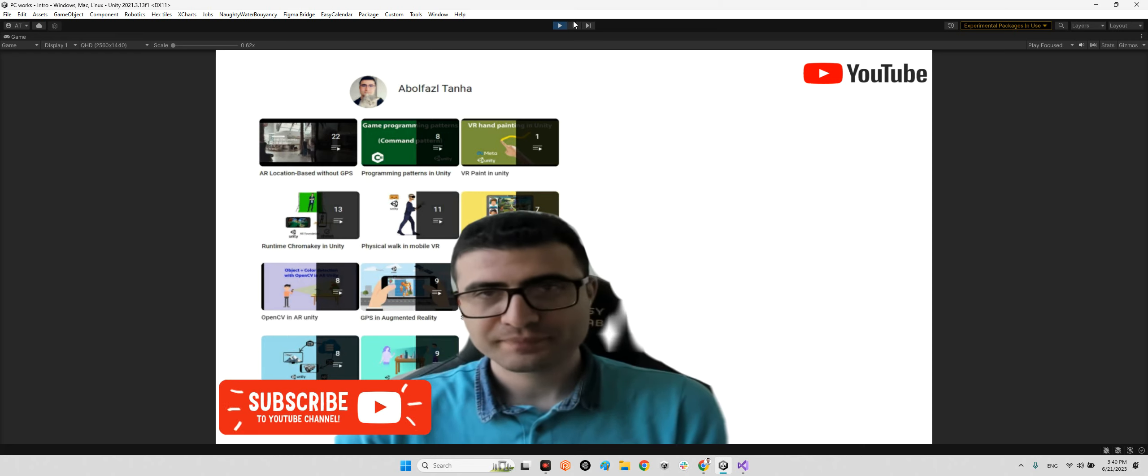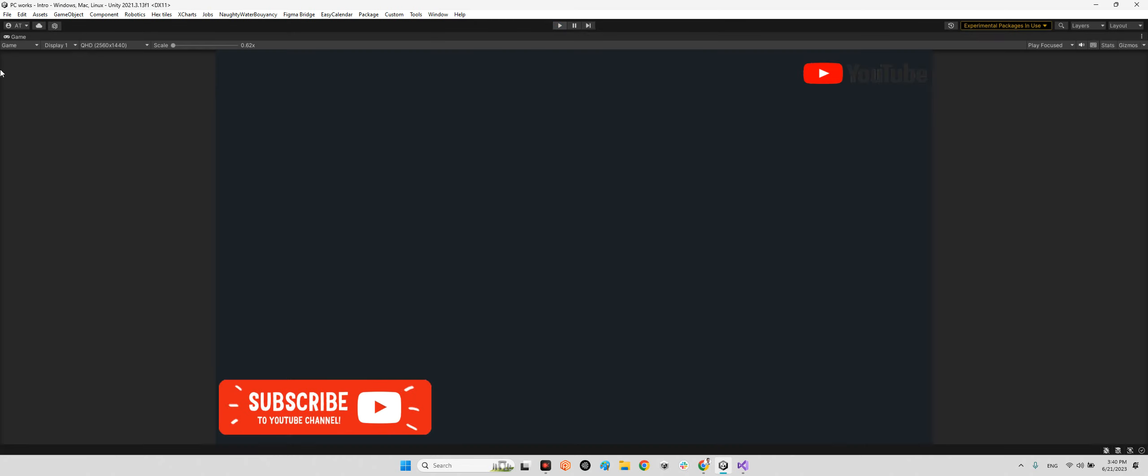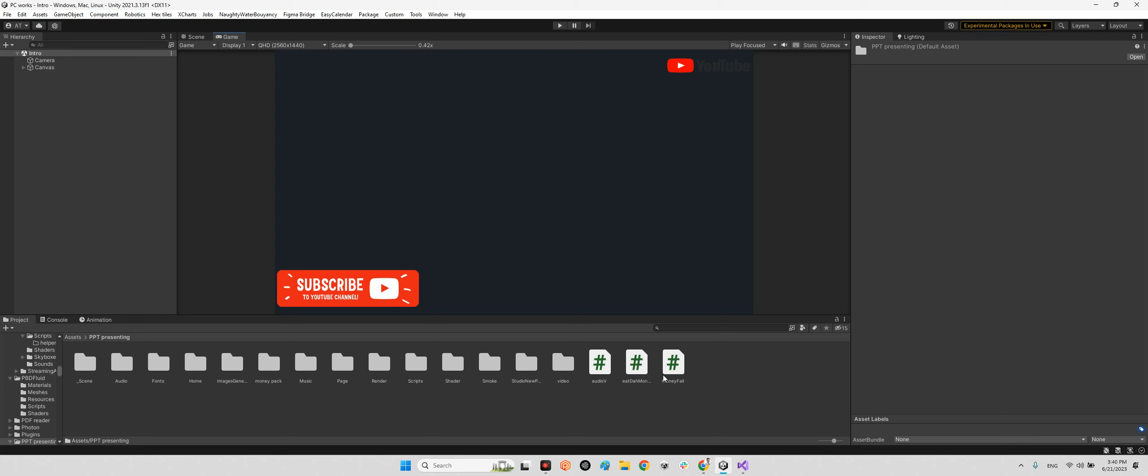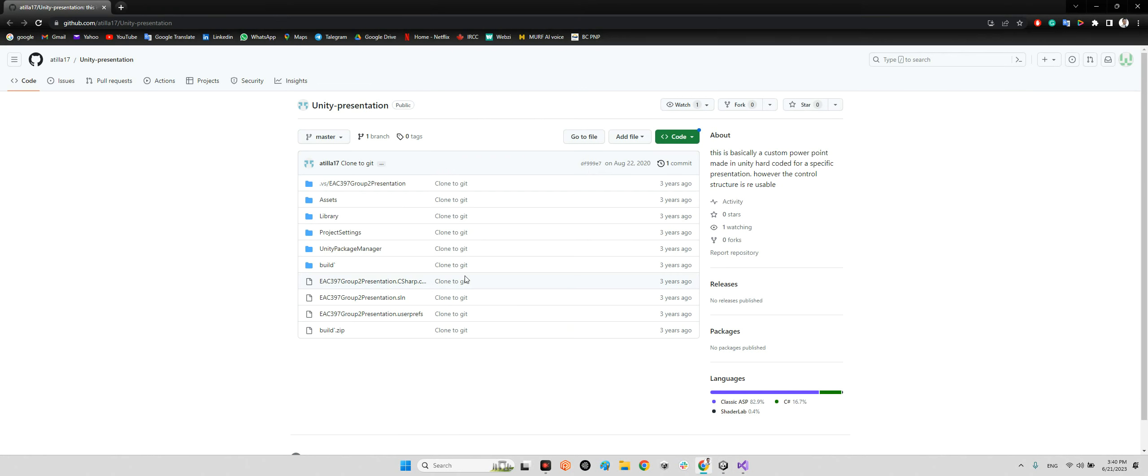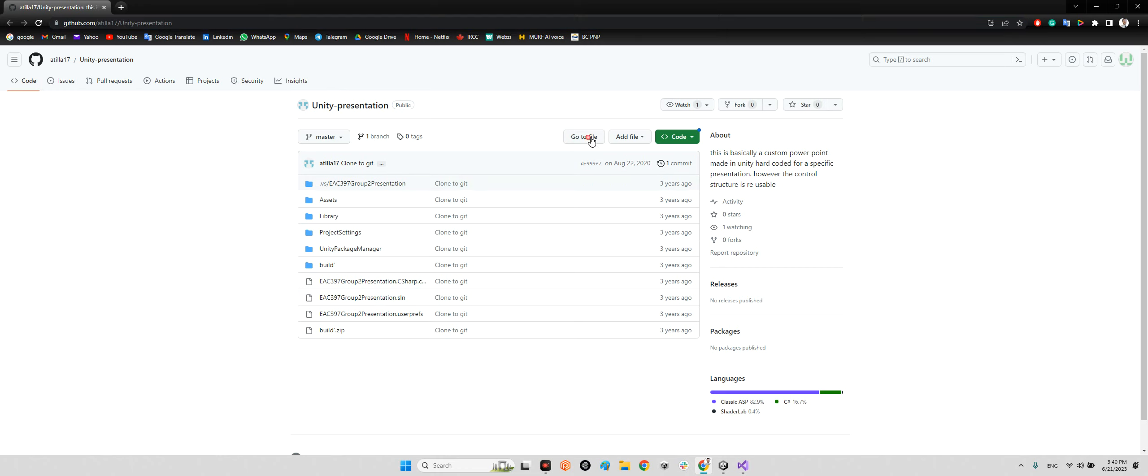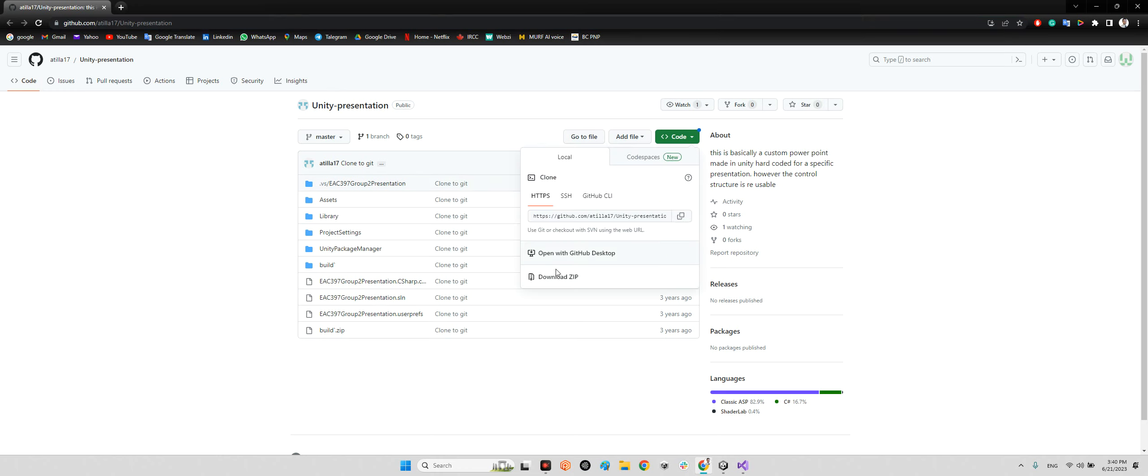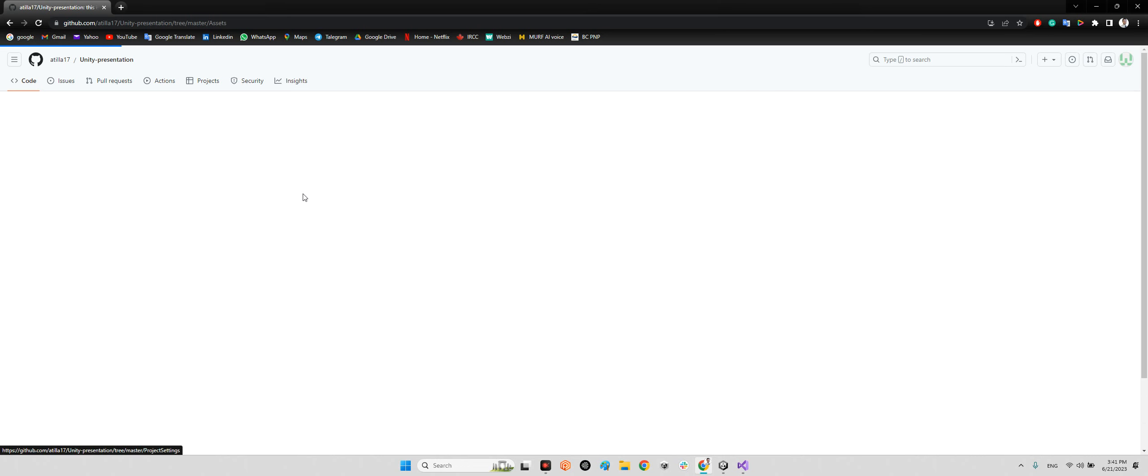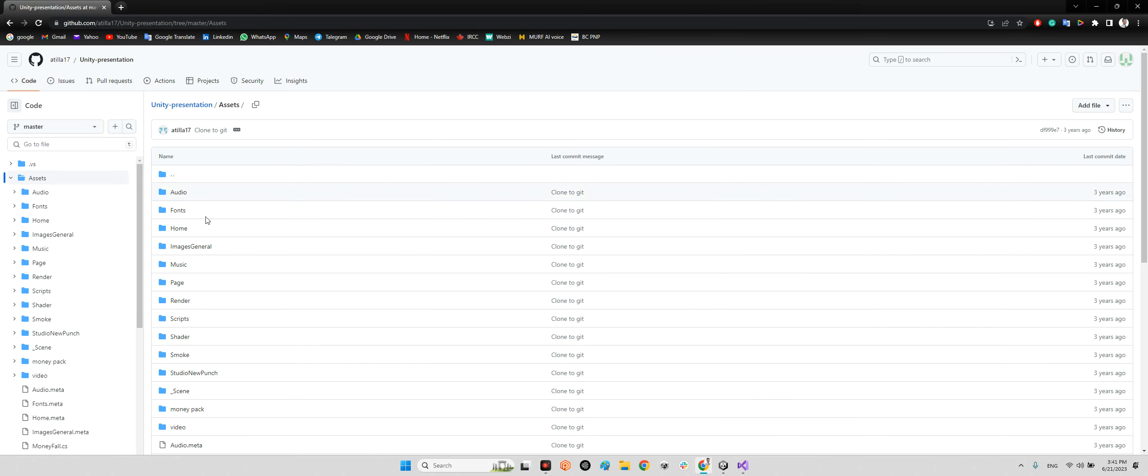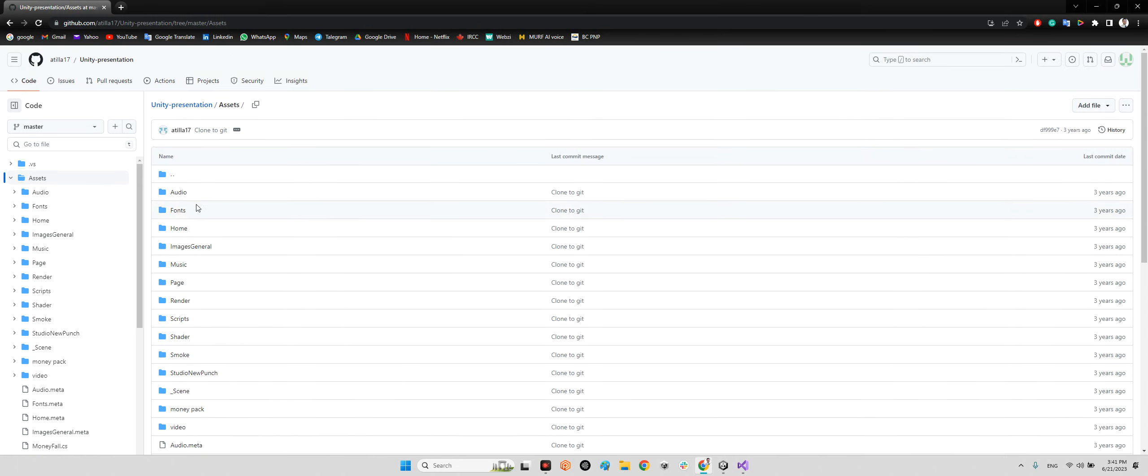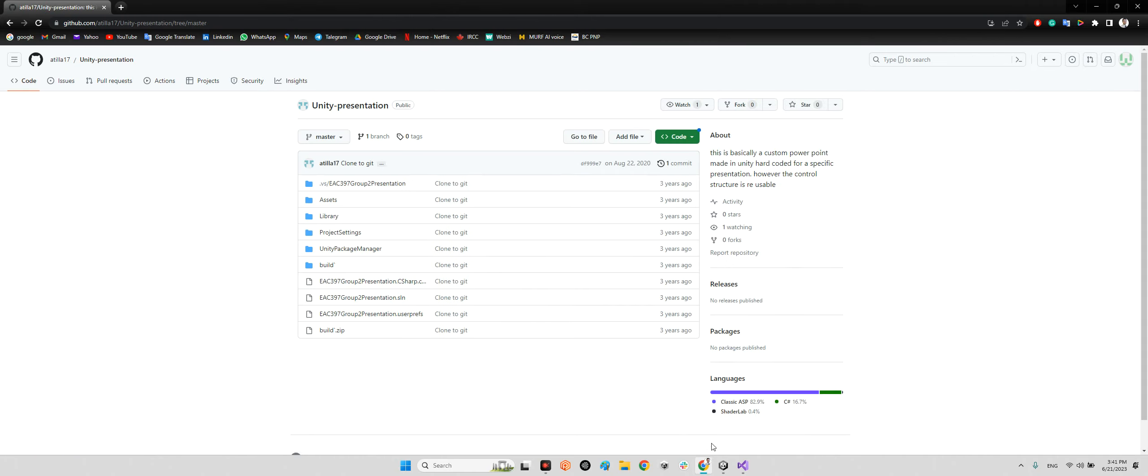Okay, it's gonna be so short. First, we should come over here. Attila17 released this project three years ago, which is called Unity Presentation. I will share the link of this project in the description of this video. You just need to download the whole zip file of this project and add the assets folder, the whole contents of the assets folder, into your project folder.